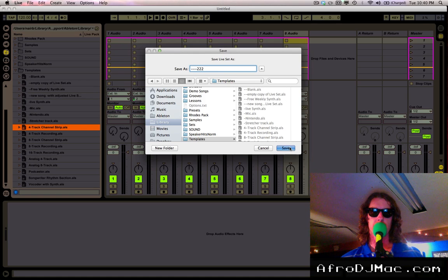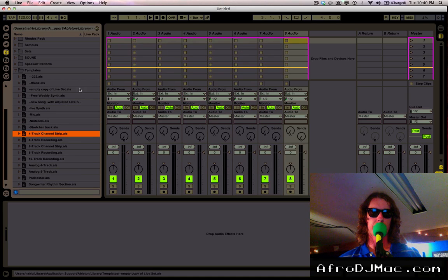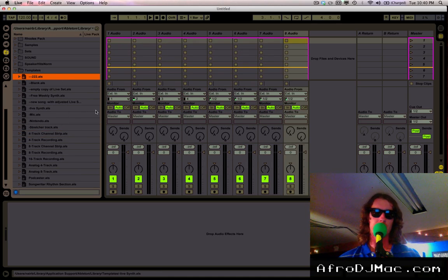And you notice 222 pops up over here, and you can do this as many times as you want.